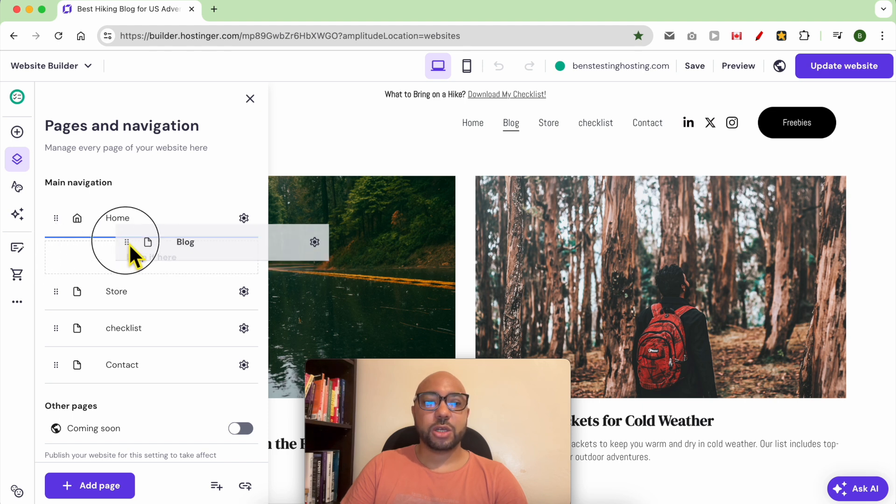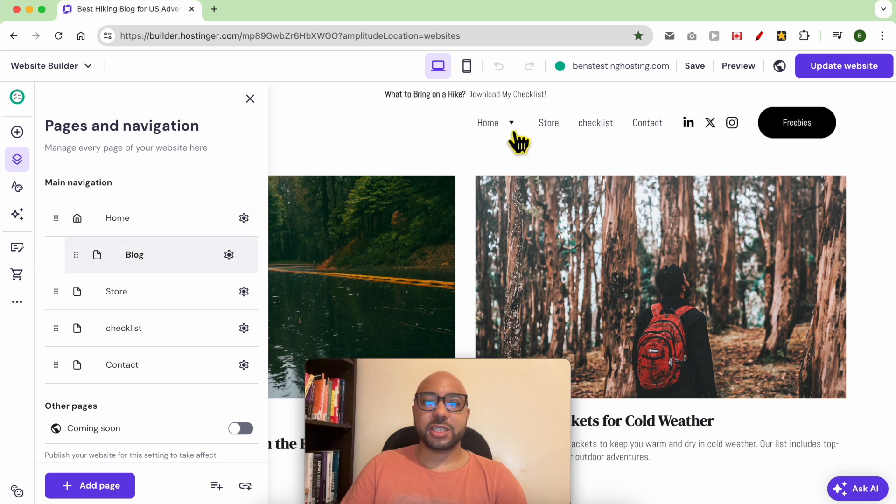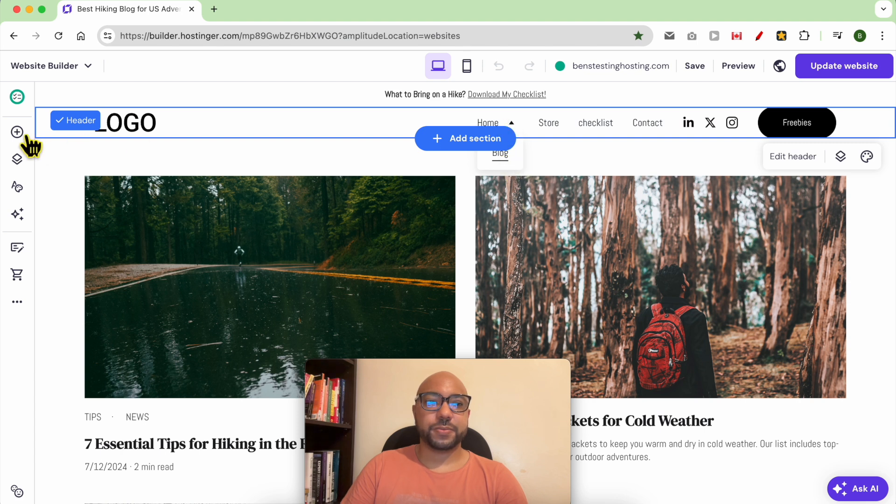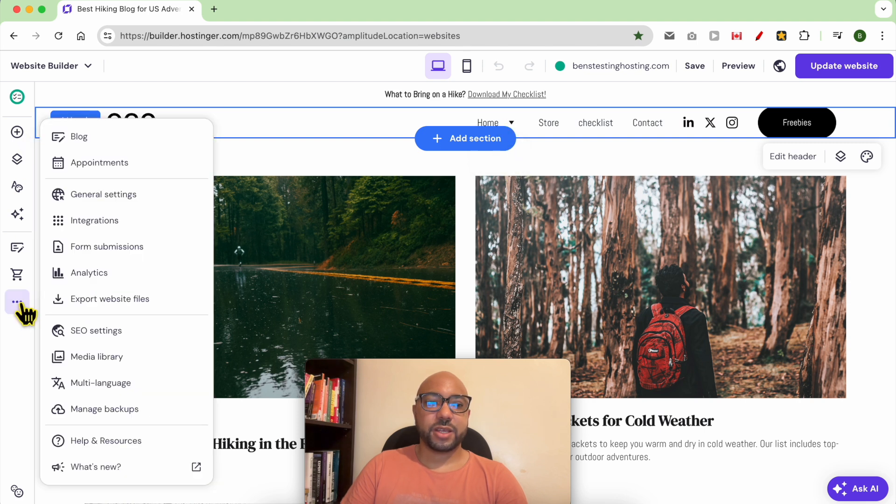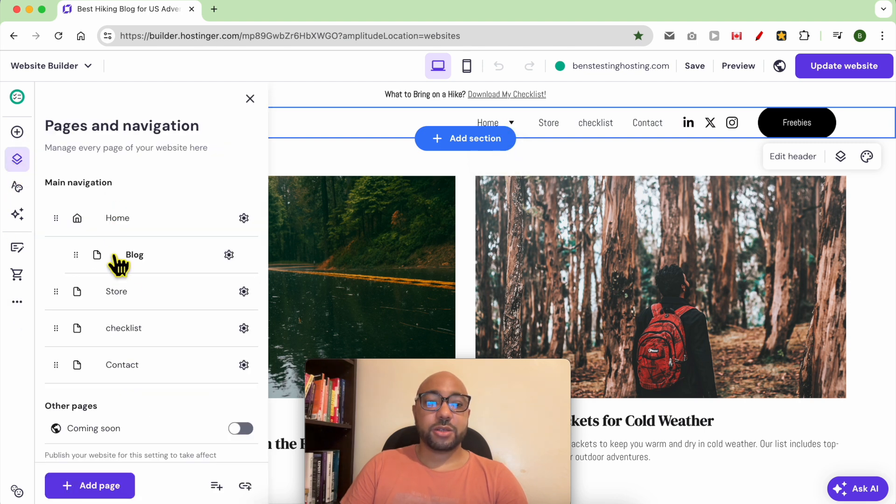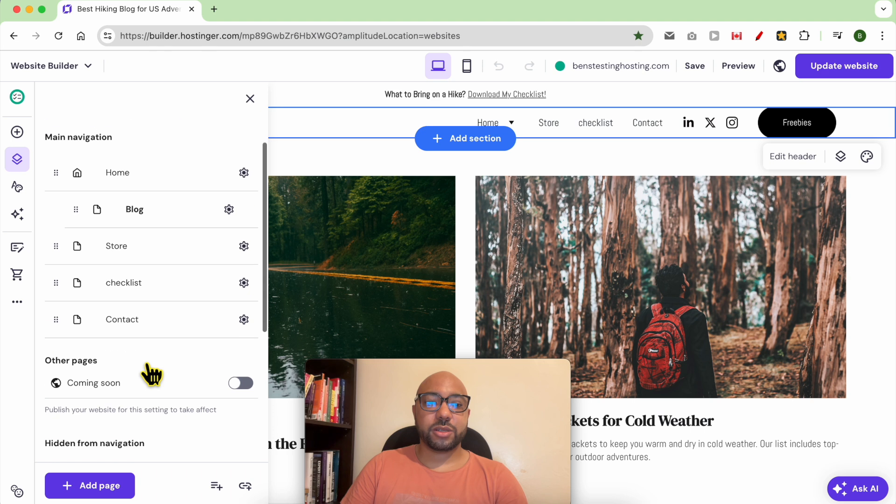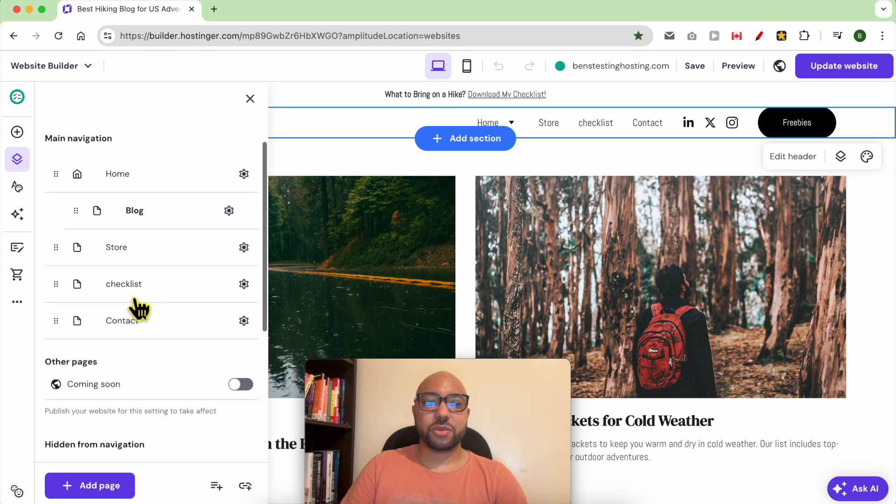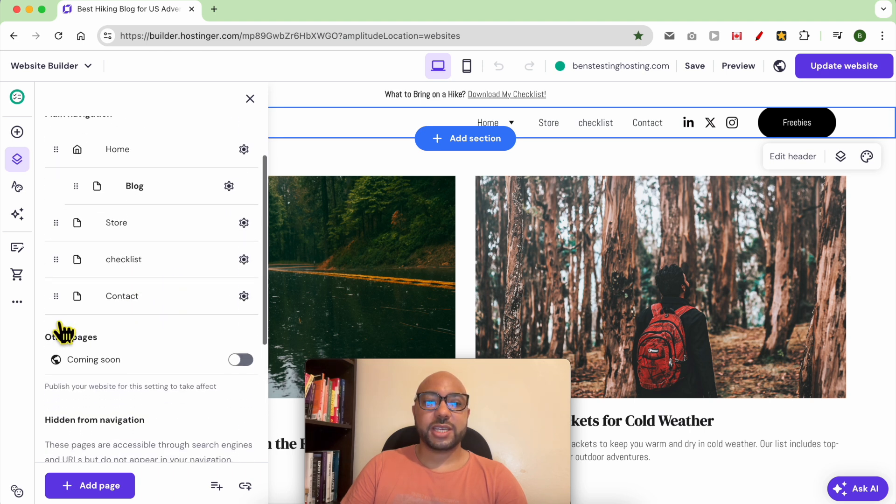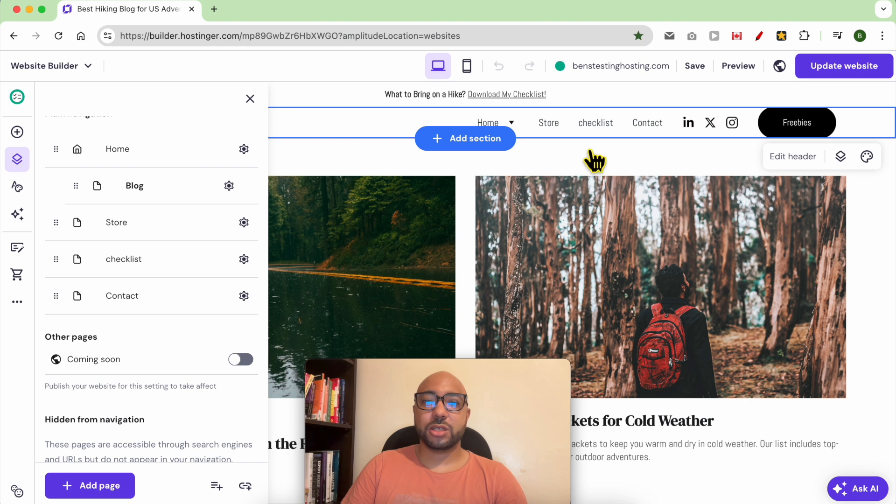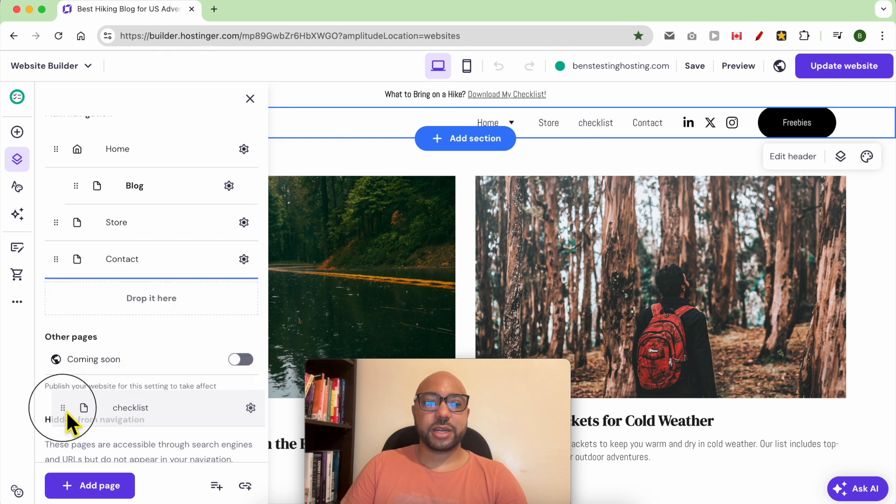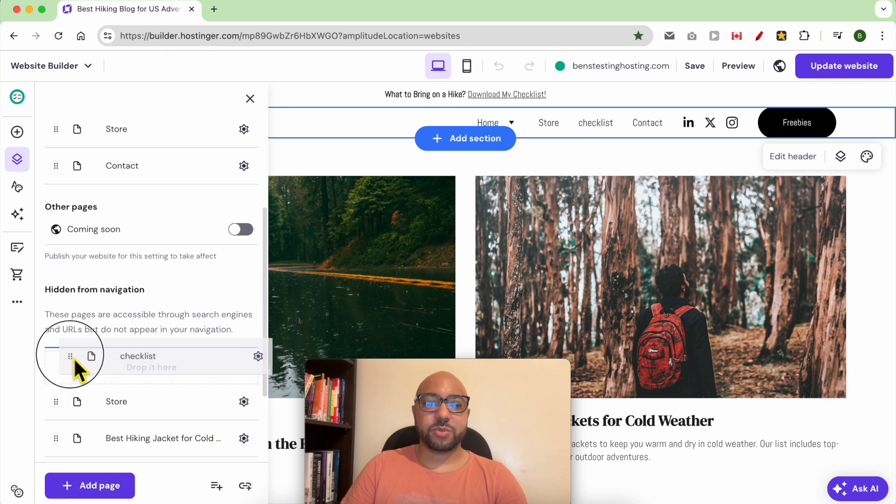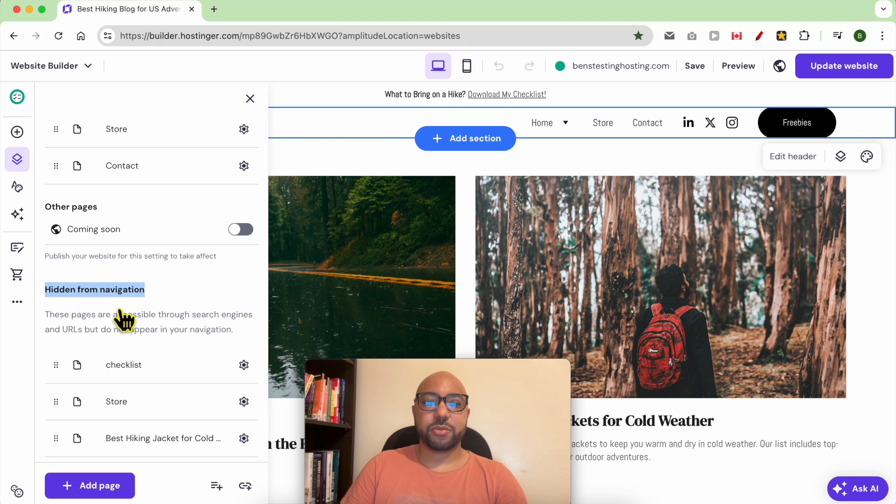slightly to the right, just like that. And as you can see, now I have the Blog under Home. You can also hide some elements from your navigation menu. Let's say that I don't want this Checklist to be showing. I can just drag and move it under this place under Hidden from Navigation, and it